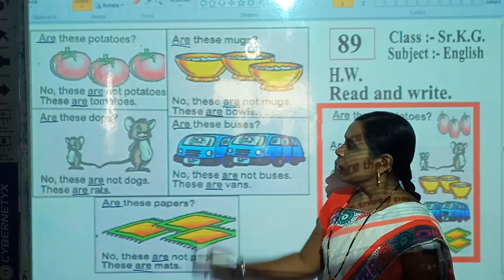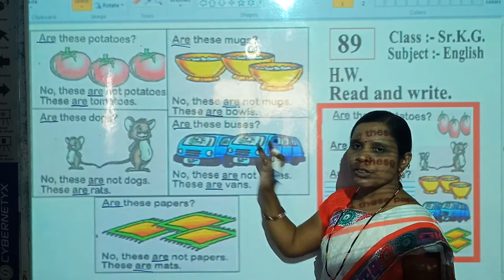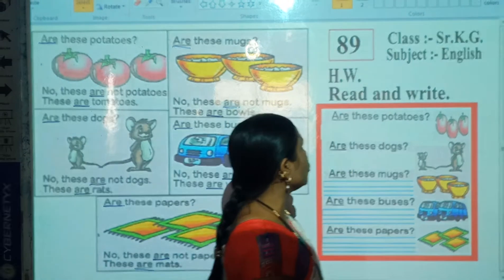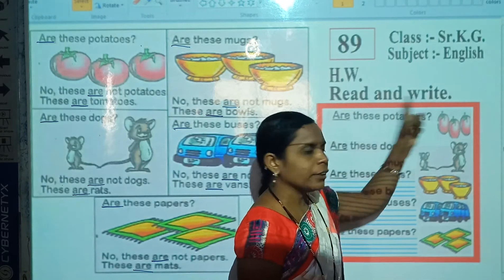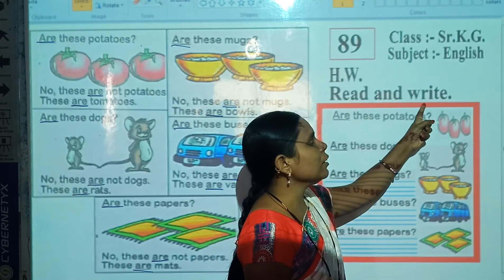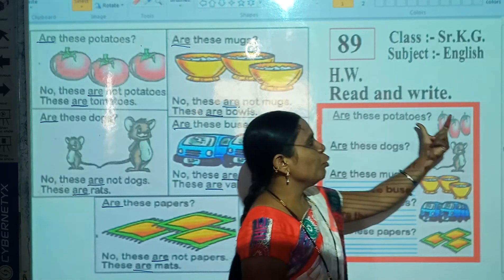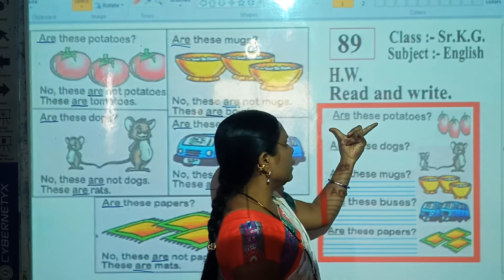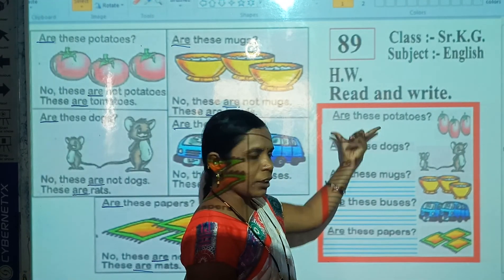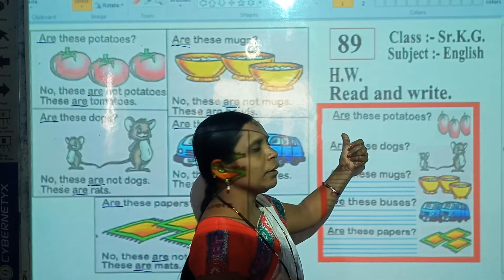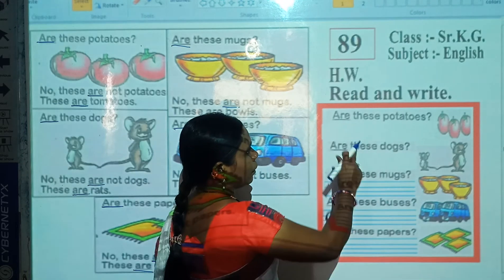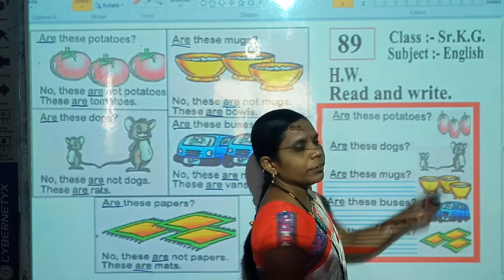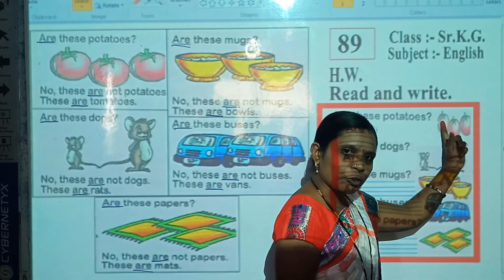Students, this is your classwork today. And your homework is to read and write. Look at the picture, then read the question, and then write the answer. Look here — which picture is this? Correct, this is the picture of tomatoes.